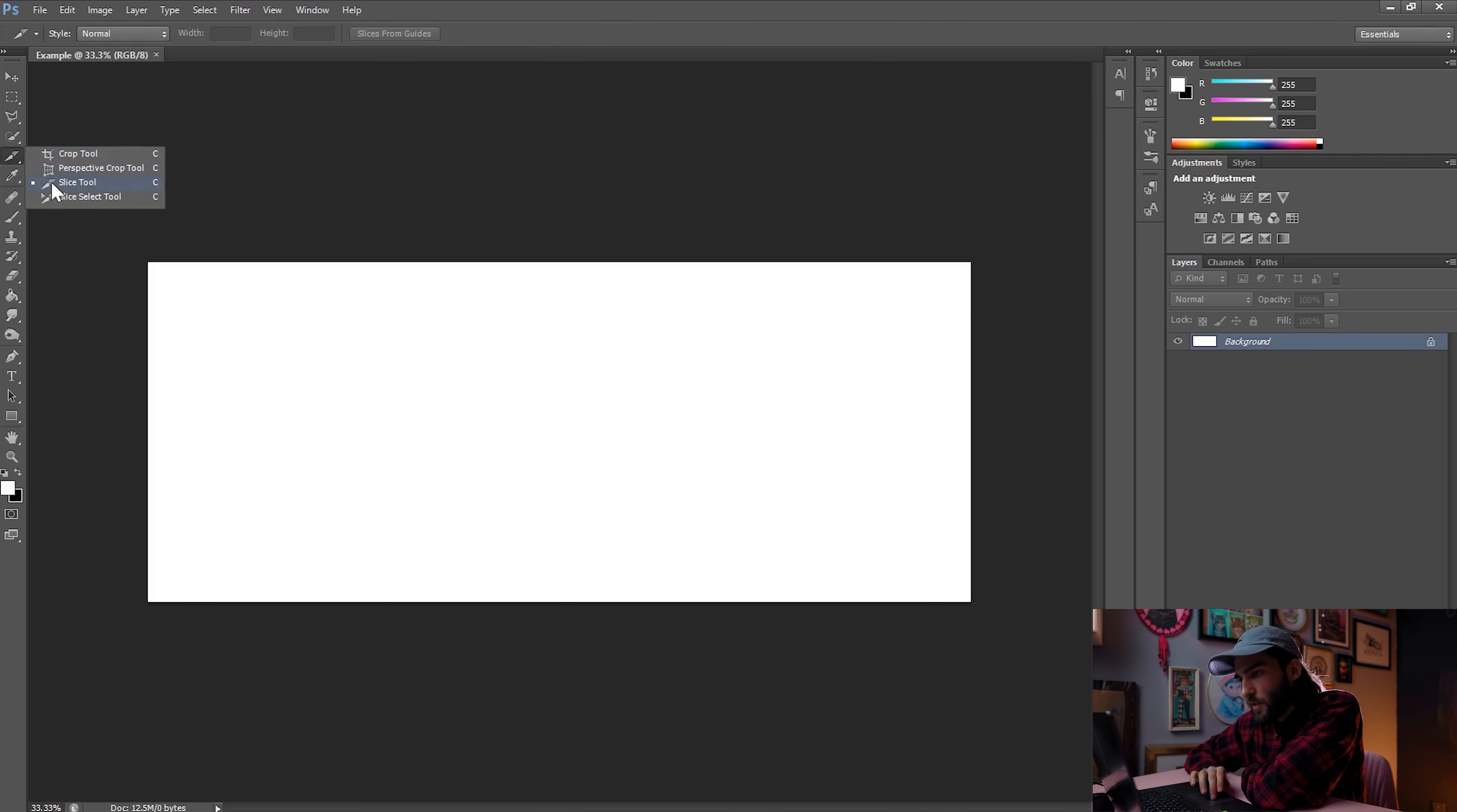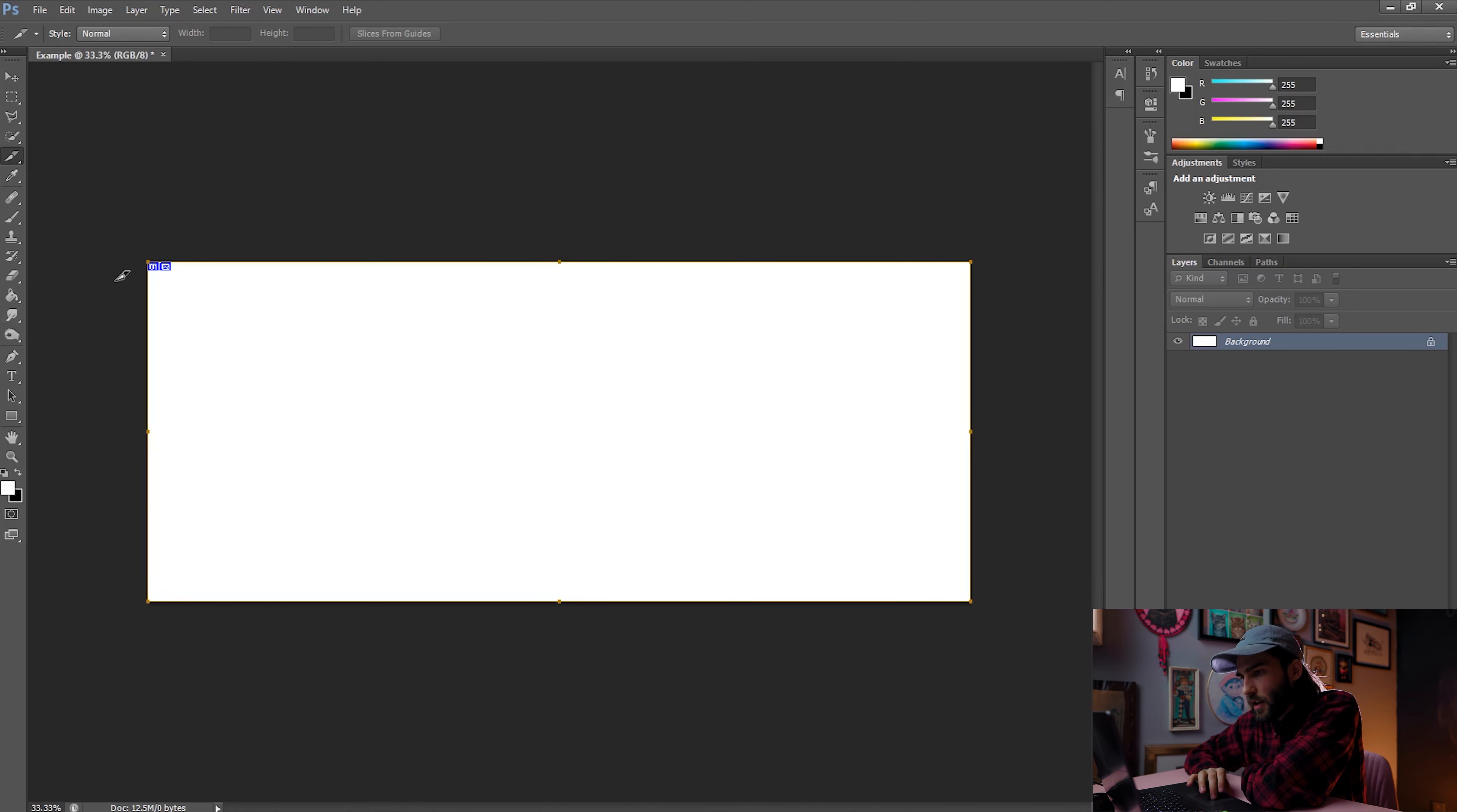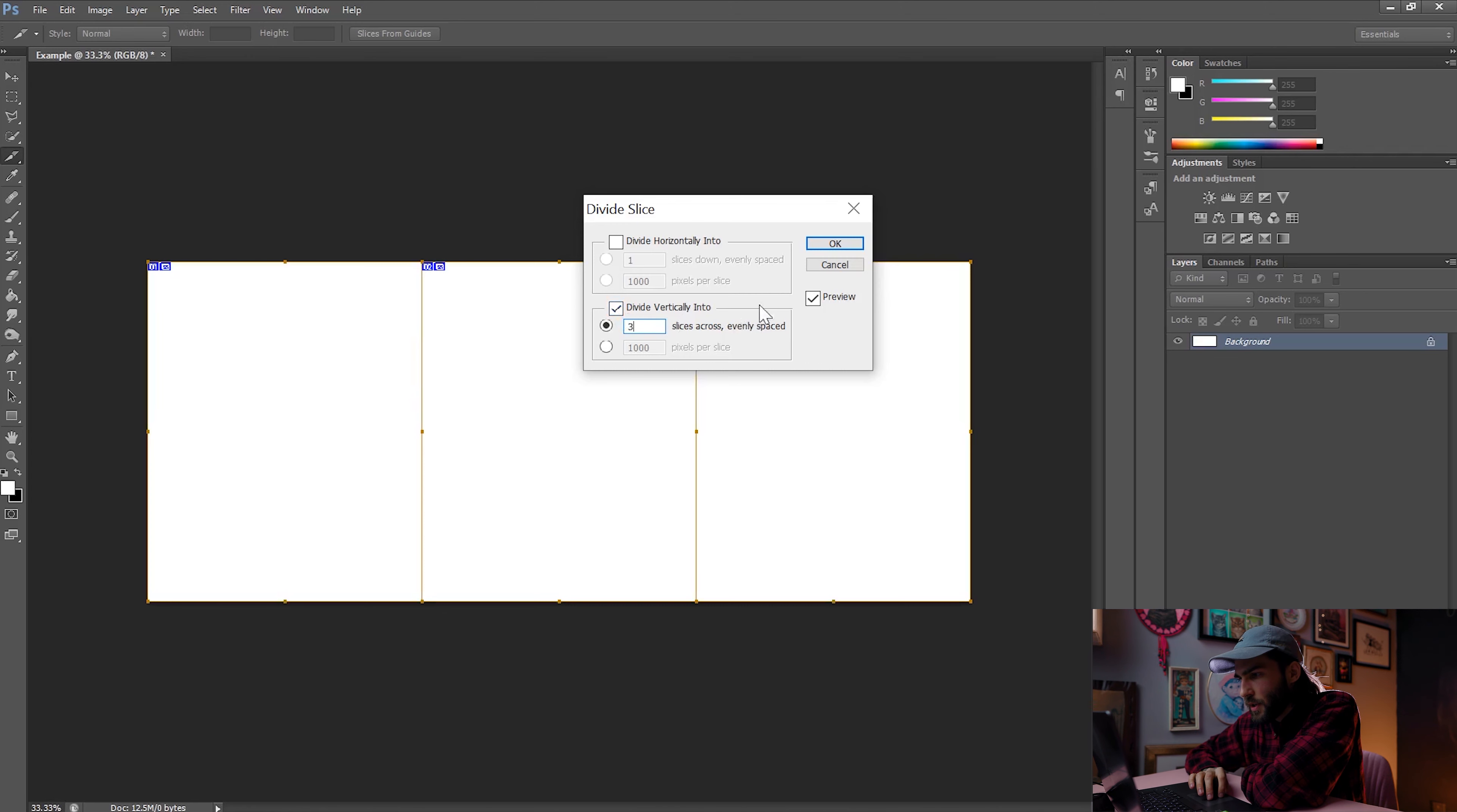Just select the slice tool that's in the drop down menu of the crop tool and draw a rectangle outside of the entire canvas. Next right click on the little icon in the corner and choose divide slice. Here we click on divide vertically and type in the amount of frames you decided on when creating the file. So in this case, it's three.